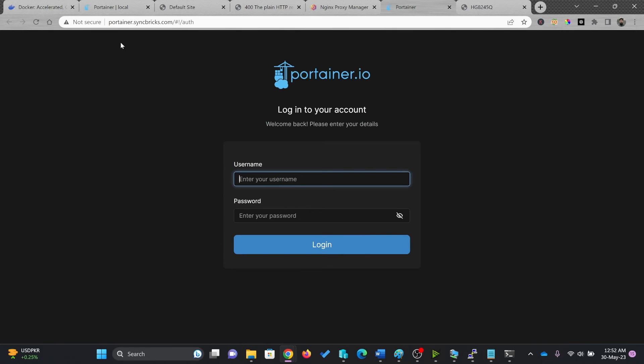Now you can see here, instead of IP address Portainer is running on HTTPS.